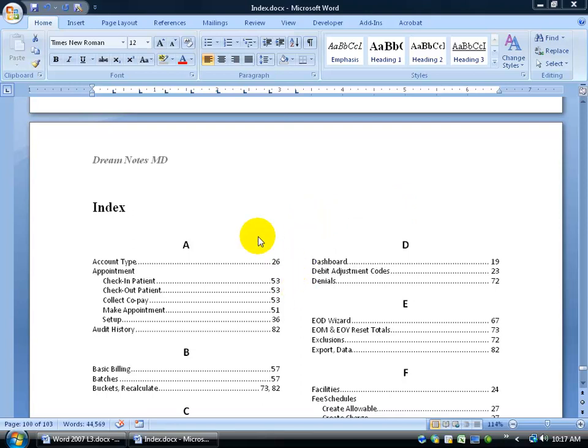The best way to explain this is: let's say you read a book, and in this case this document, which is 103 pages long, and this document is basically about a particular type of software — more specifically, it's medical billing, how to go ahead and bill insurances and bill patients using this medical billing software.